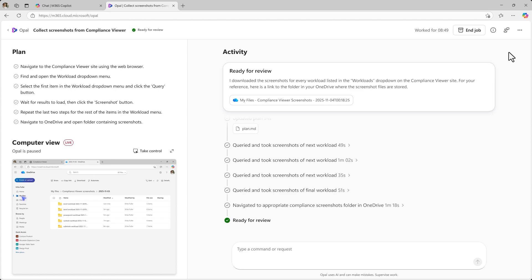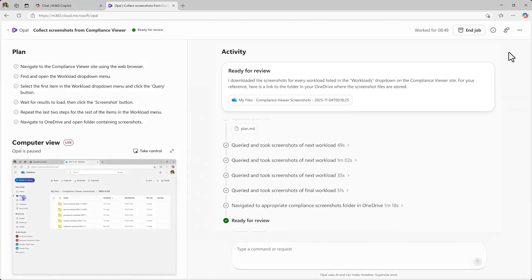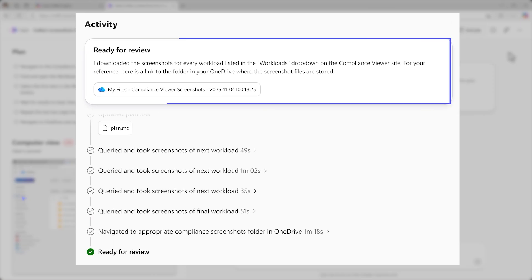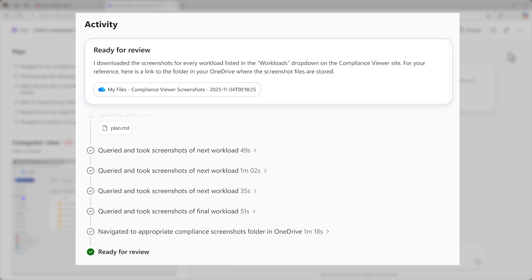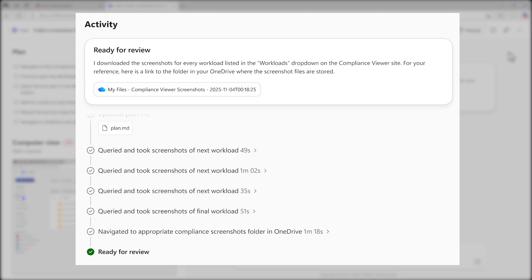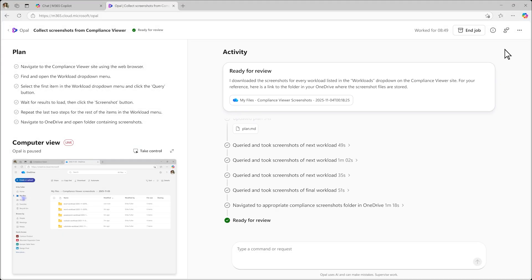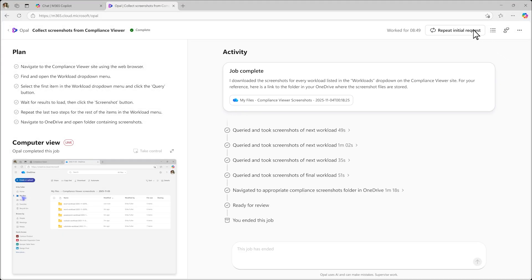Once the job is completed, Opal notifies you it's ready for review and provides a link to outputs as needed. In this case, Opal has provided a link to the OneDrive folder where the screenshots have been stored. Users can keep going with this job or close and start a new one.